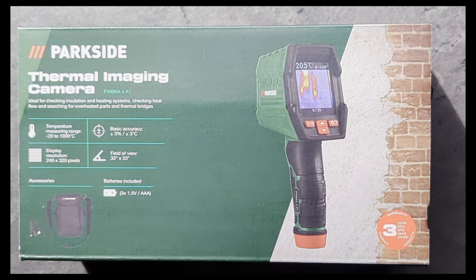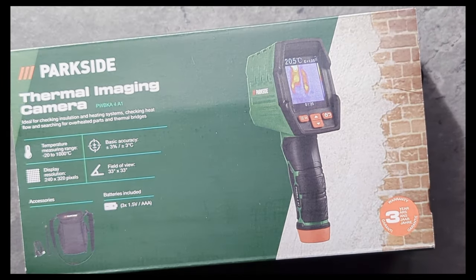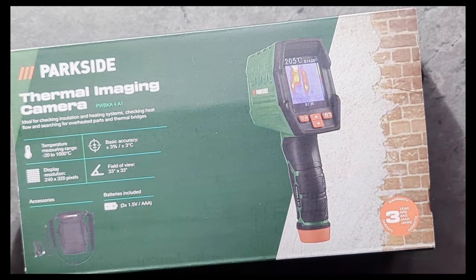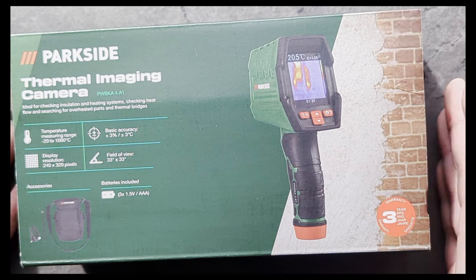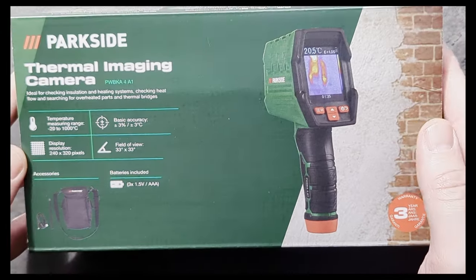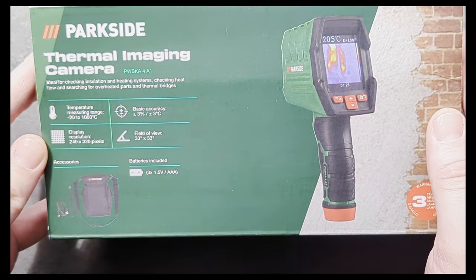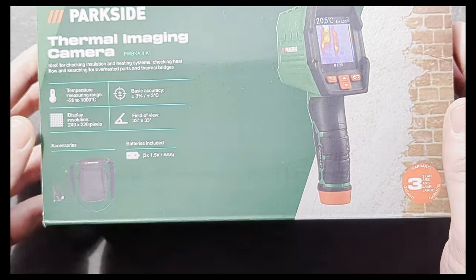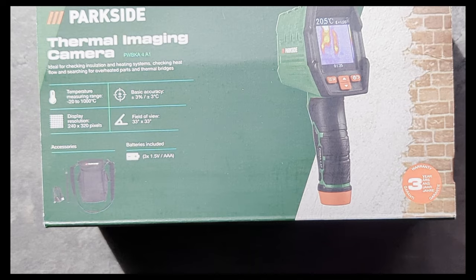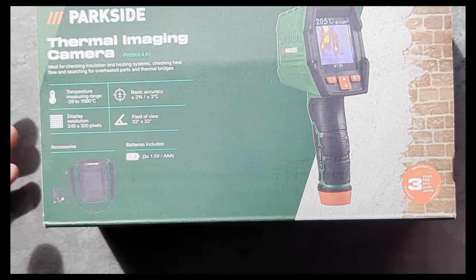What we have here is the brand new Parkside thermal imaging camera. Just picked this up about an hour ago and it looks like it has impressive specs, but honestly, I know nothing about it.